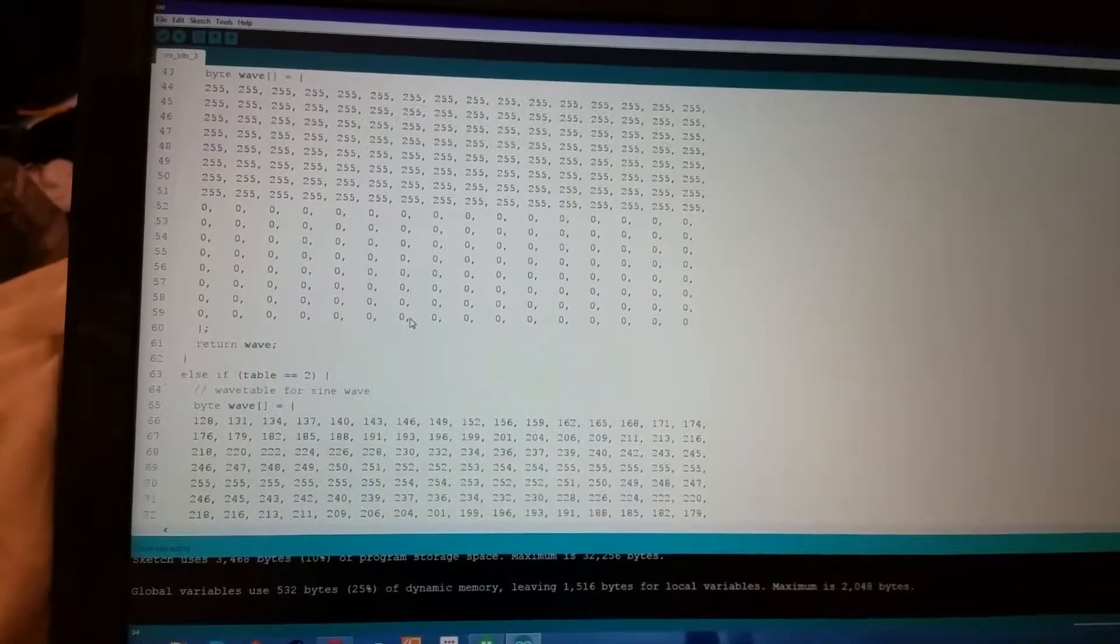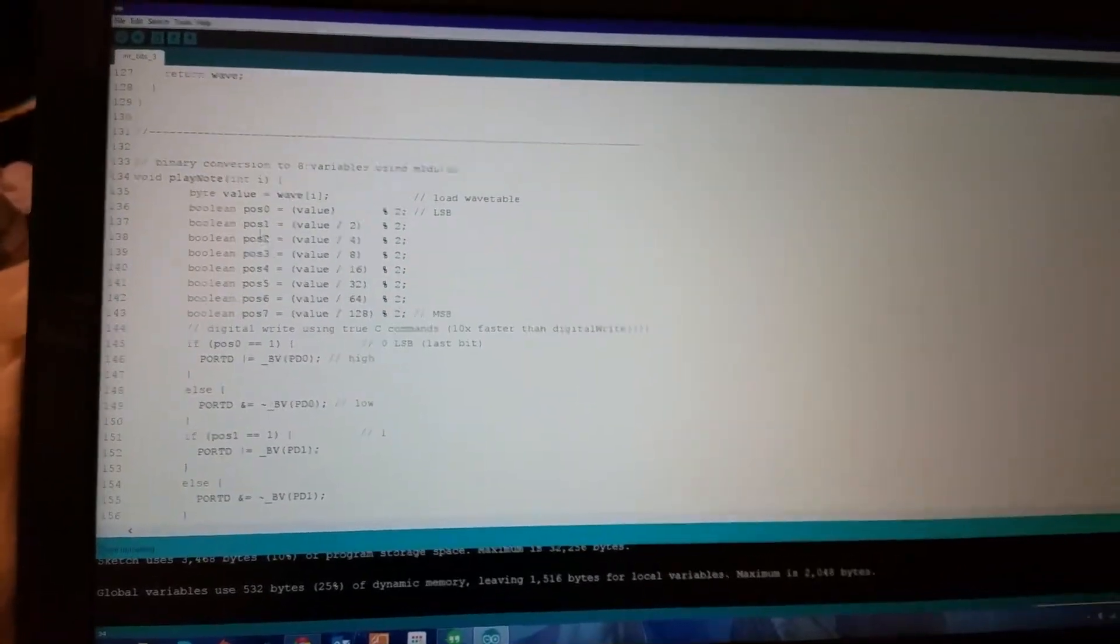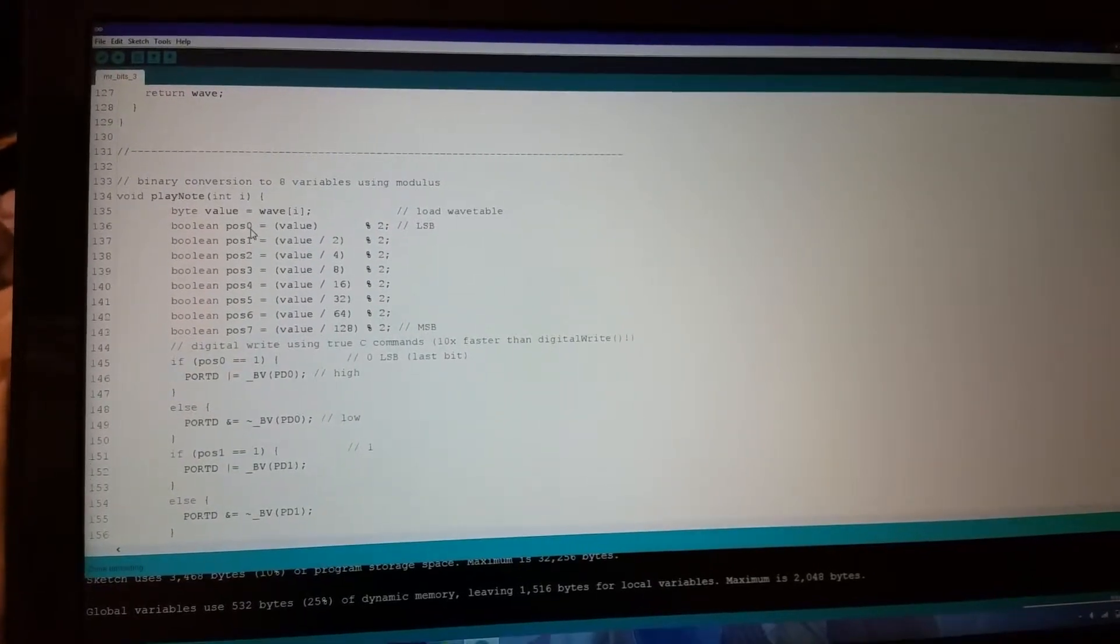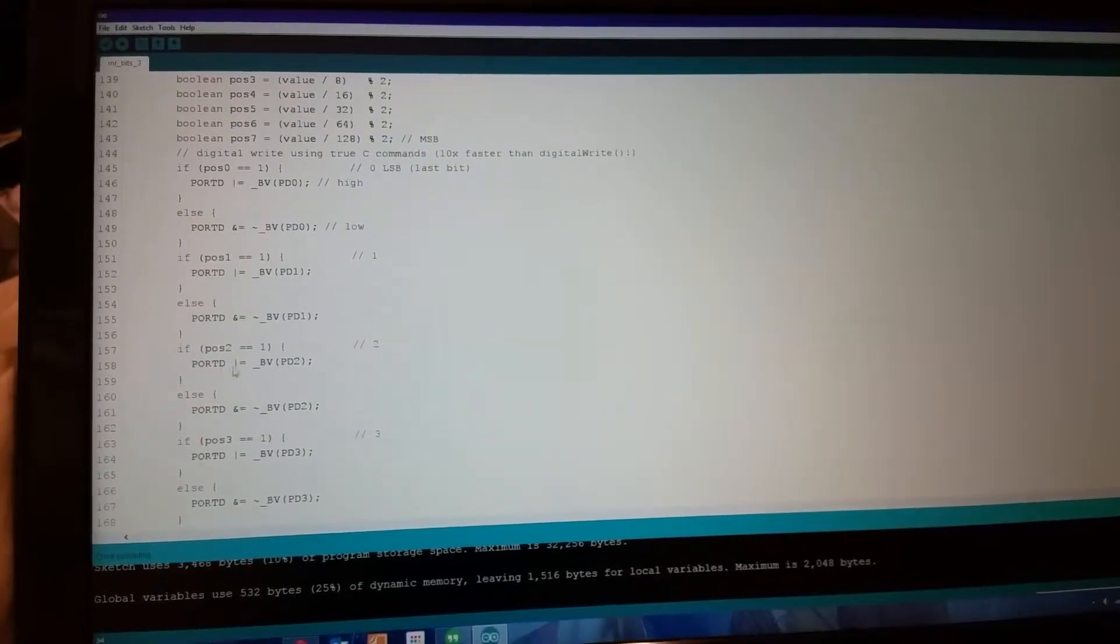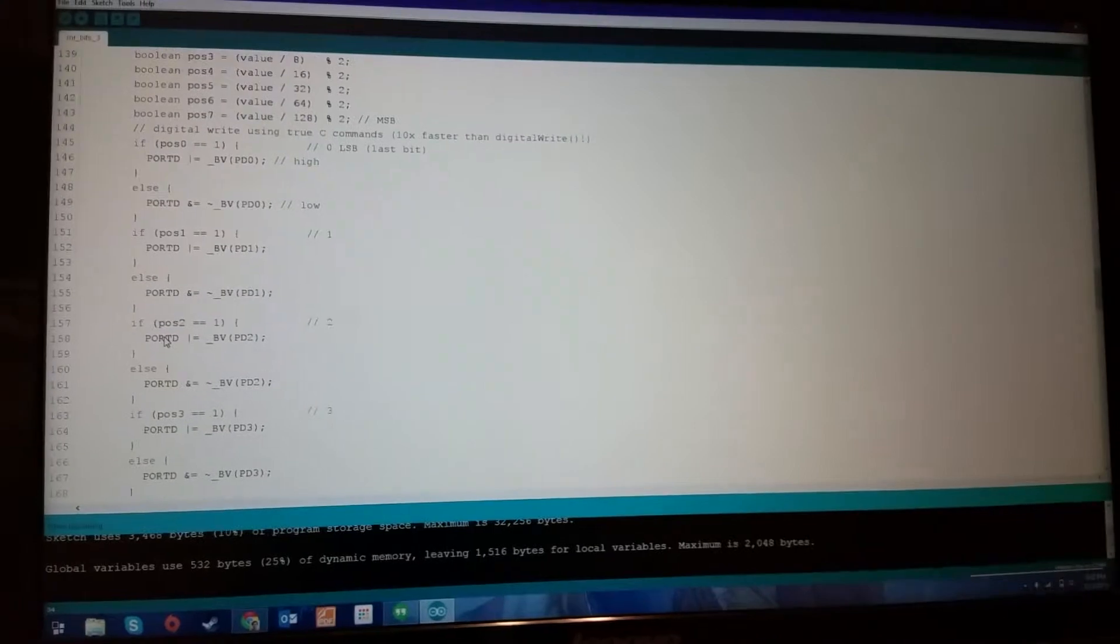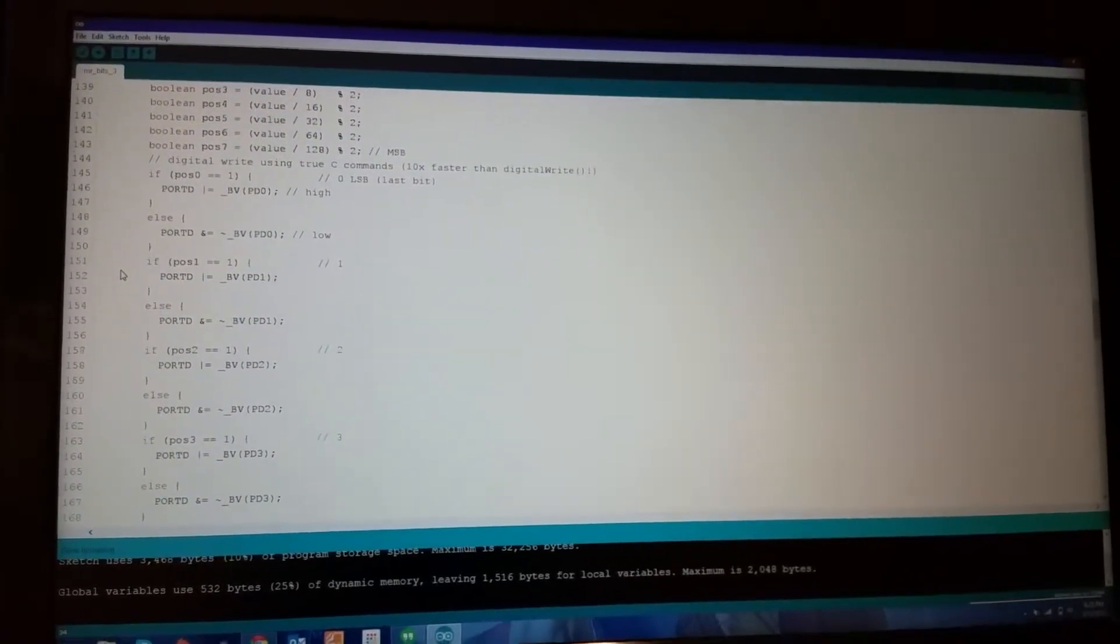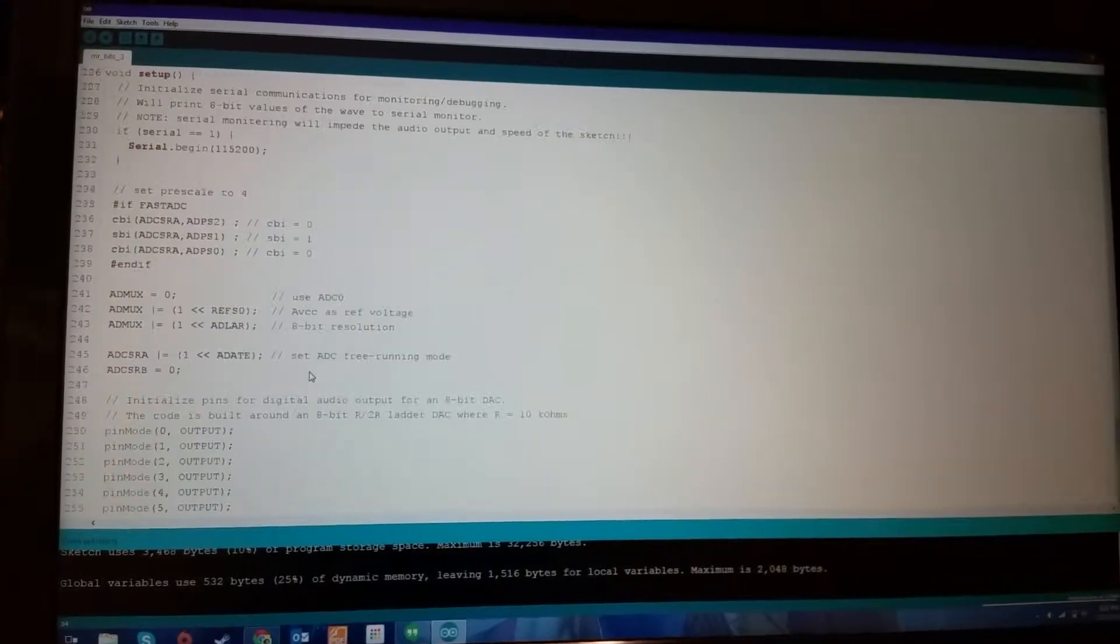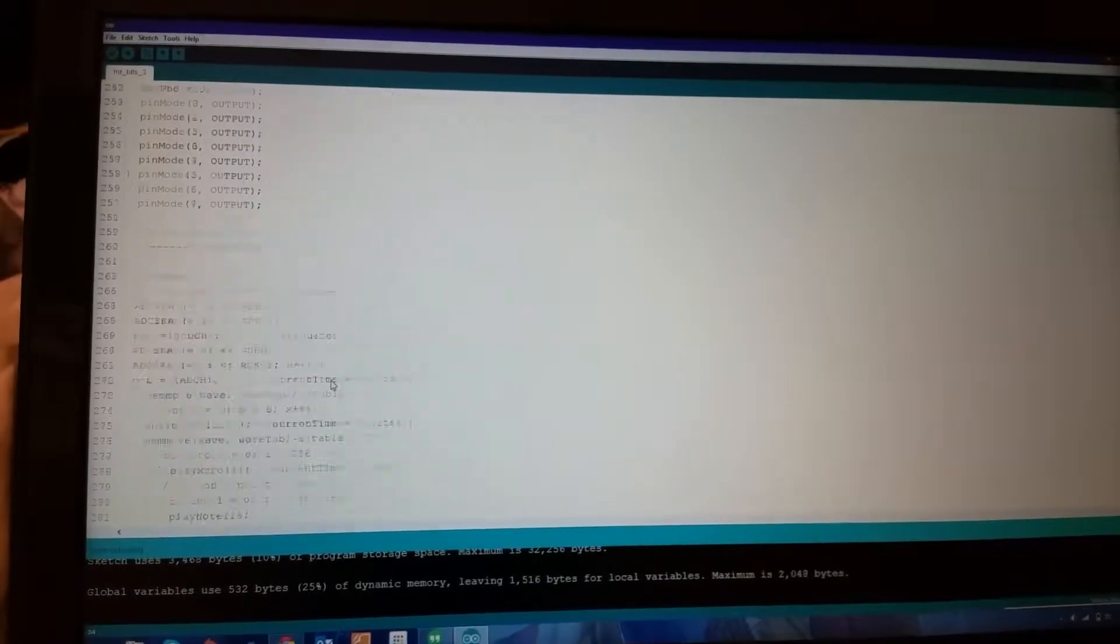I've got wavetables for each oscillator with decimal values, and I convert that to binary and set eight boolean variables. Then I use AVR Studio direct C commands instead of digital write because they're ten times as fast. I'd look into that if you need an alternative, because digital write is slow.